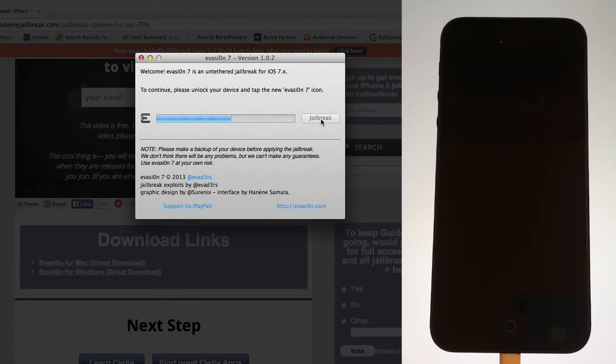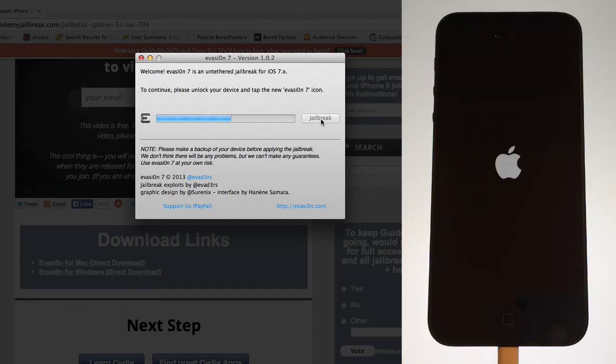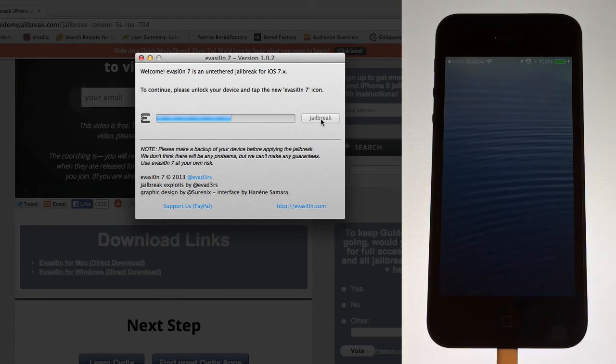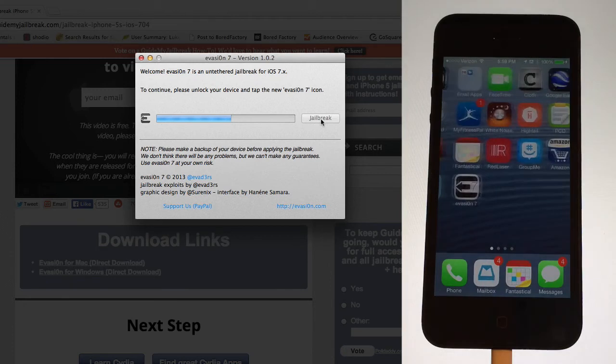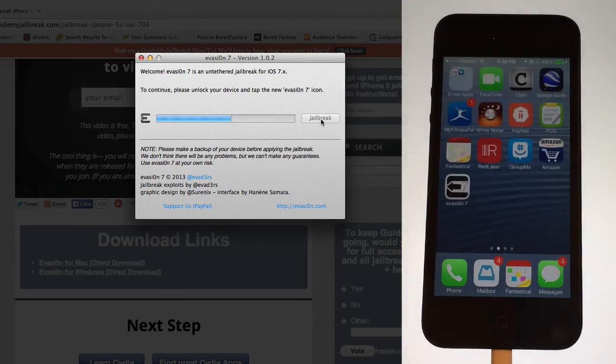So the next step is your computer will tell you to continue. Please unlock your device and tap the Evasion 7 icon. Wait for your device to boot up and when it does go ahead and slide to unlock and scroll and find the new Evasion 7 icon on your device. When you find it, tap on it.